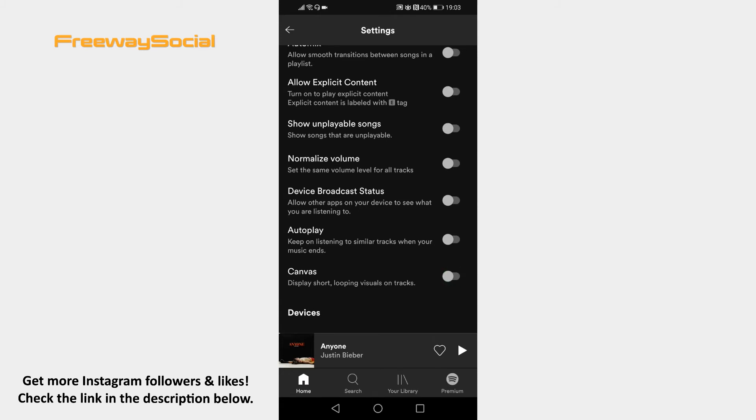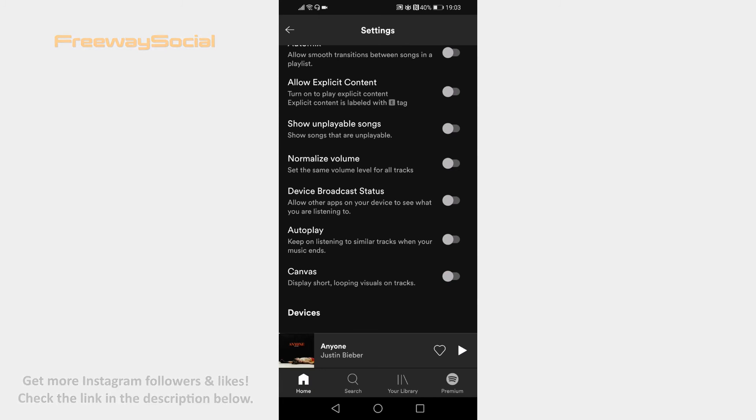That's it for this video. I hope this guide was helpful and you were able to disable Canvas on Spotify tracks. Don't forget to like this video and visit us at FreewaySocial.com